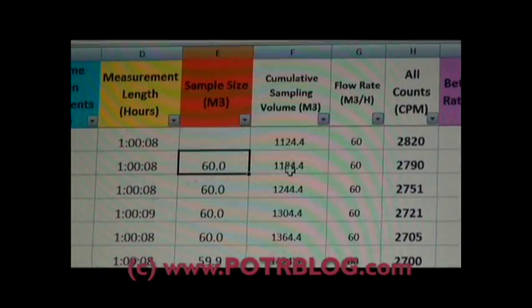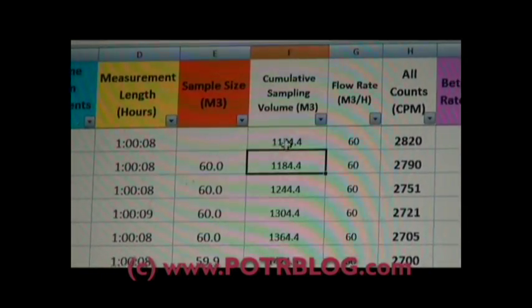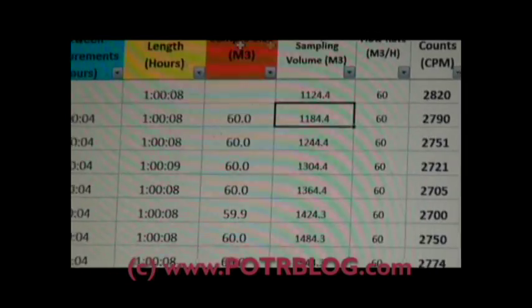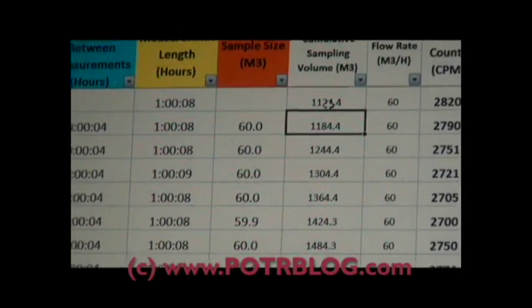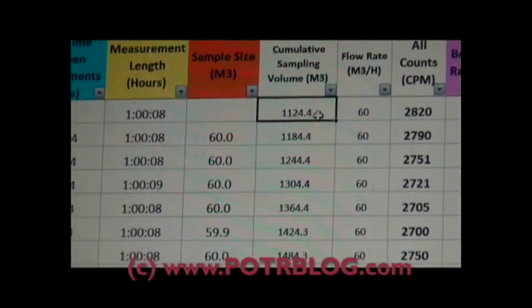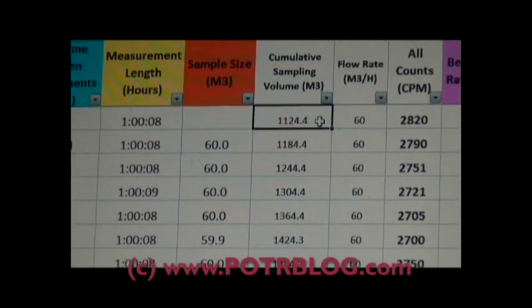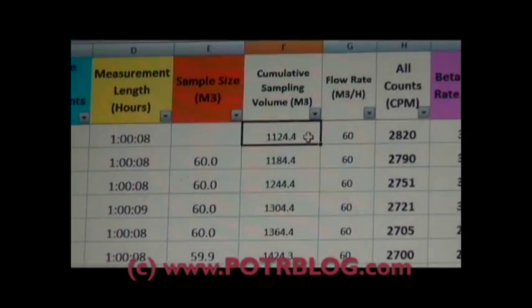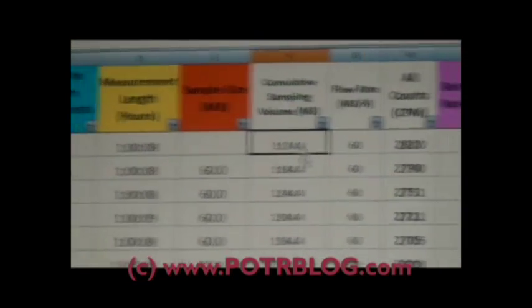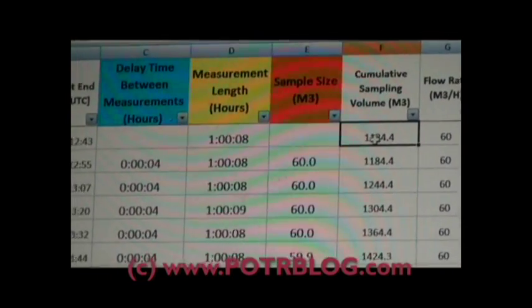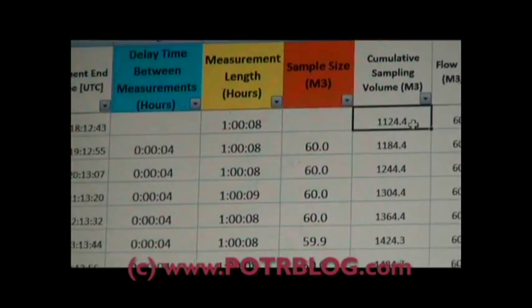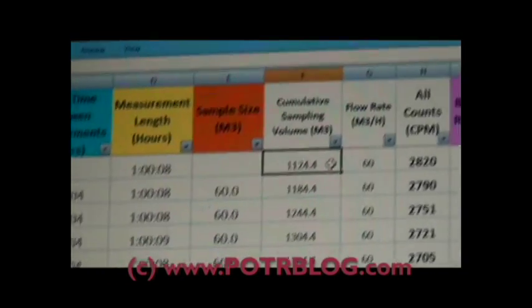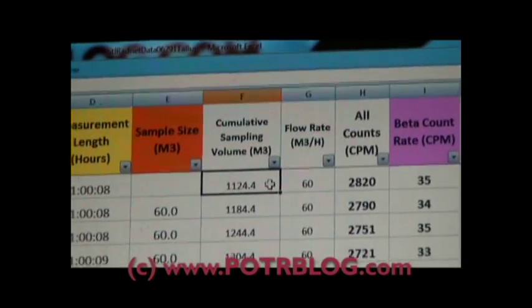And here's the cumulative sample. Now this is the very first reading, at least the very first reading that EPA has allowed us to download, and you can see they've already used this filter several times so that it's a cumulative sampling volume up to already over a thousand cubic meters.